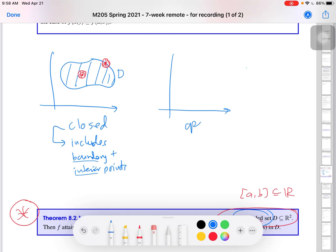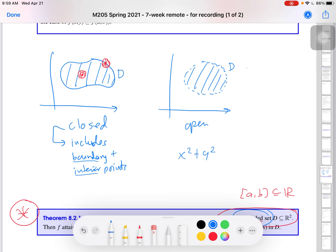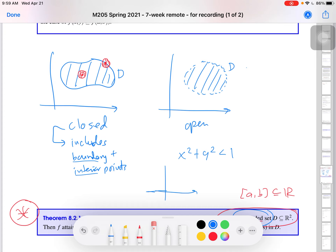Here is an example of an open set — it looks just like the one I drew, except that you exclude the boundary. Think of the unit disk: x² + y² < 1. If I plot that in the xy plane, I first plot the unit circle where x² + y² = 1, and then exclude the boundary because the sum is set to be strictly less than one. So I never actually reach the boundary. This set in R² is an example of an open set — the set of points whose distance from the origin is less than, but not equal to, one.